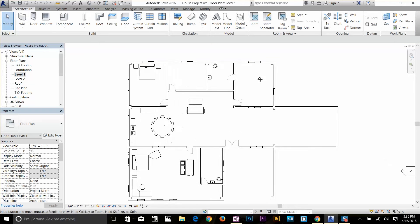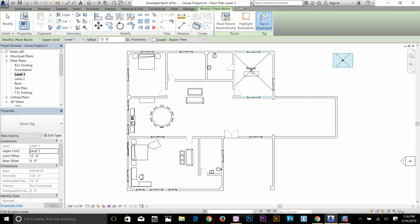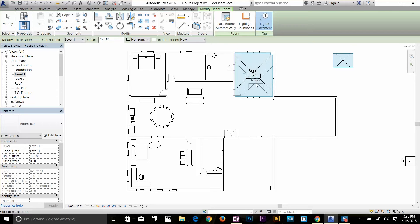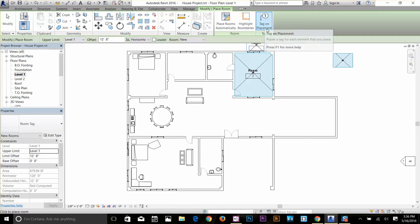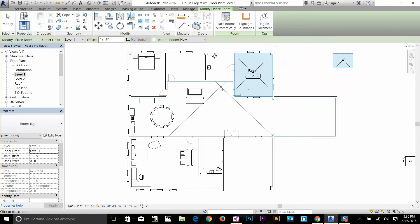Select the room tag command and just click here, here, here, here — placing multiple room tags. Now if I move my cursor in the middle, this is basically not a whole area. I want to keep that as a kitchen, that as a living room, and this one as an over store.